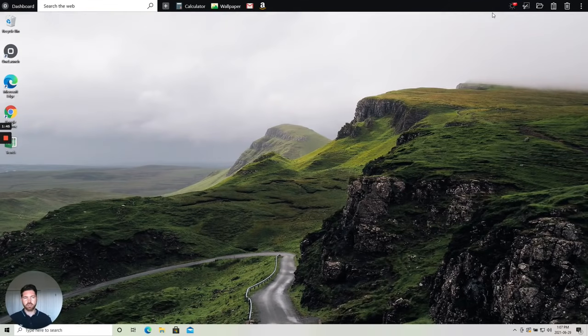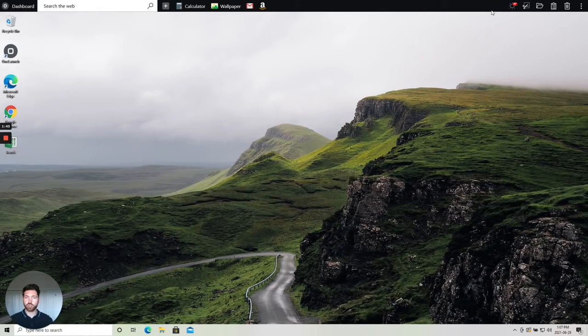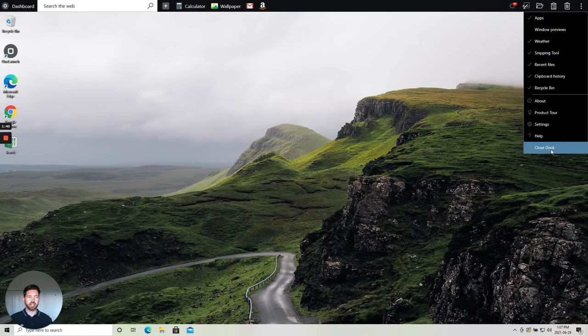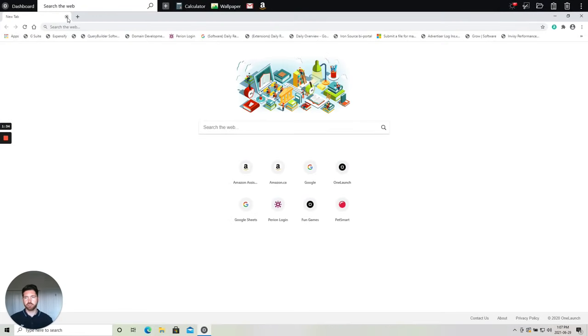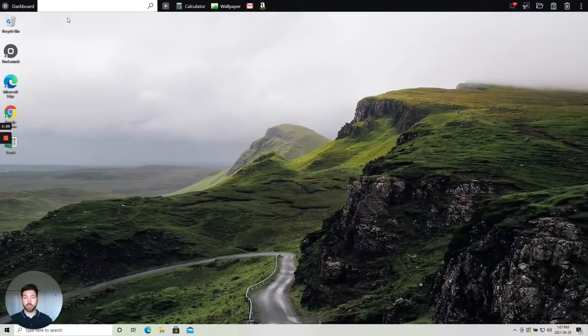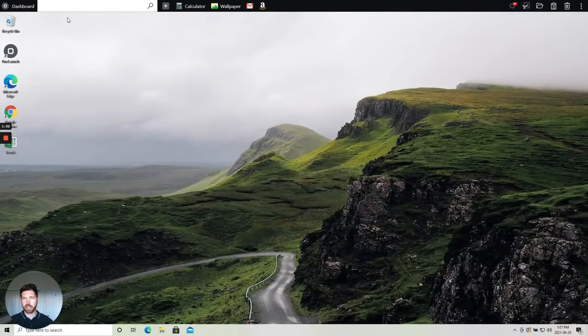If there's ever a moment you don't want OneLaunch at the top of your PC you can very quickly close the dock and very easily from the desktop icon get the dock back as you need it.